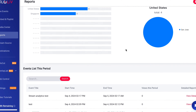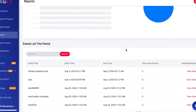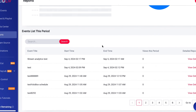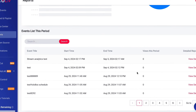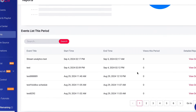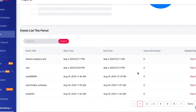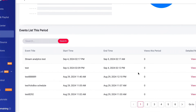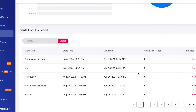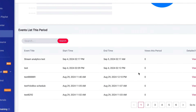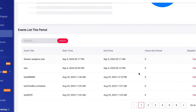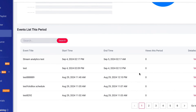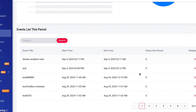At the very bottom of the reports page, YOLOcast includes an events list for the selected period. This handy feature allows you to click through and view the details of each event during that period. It's a simple yet effective way to review your streaming activities and analyze what worked and what didn't.